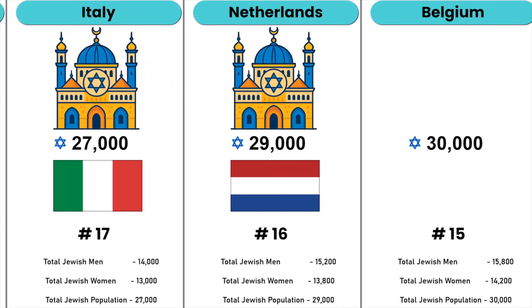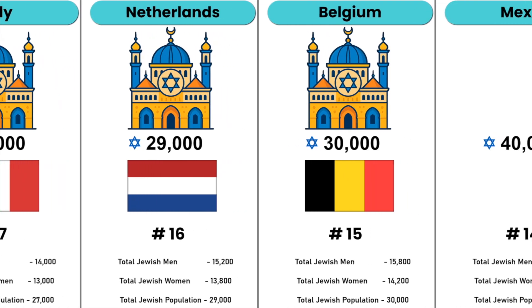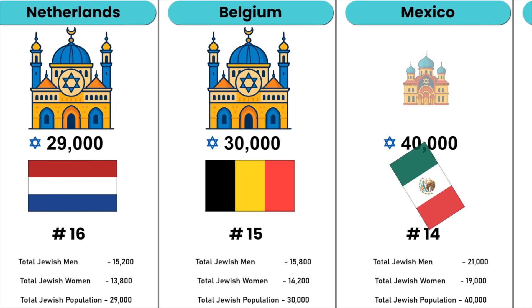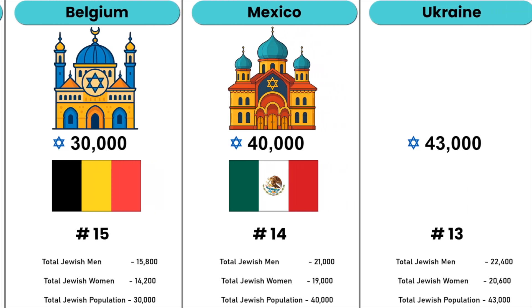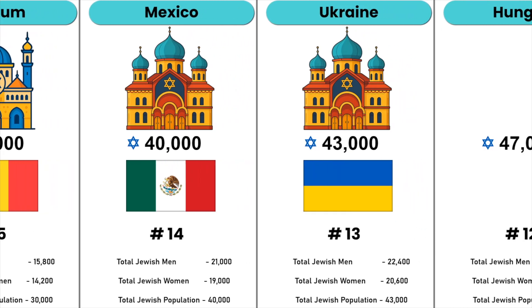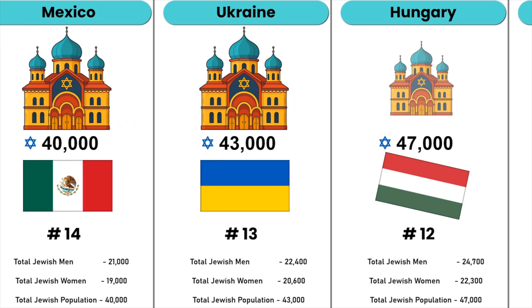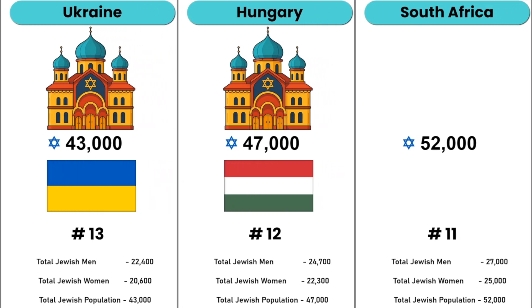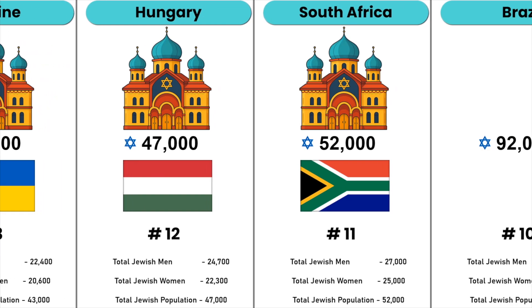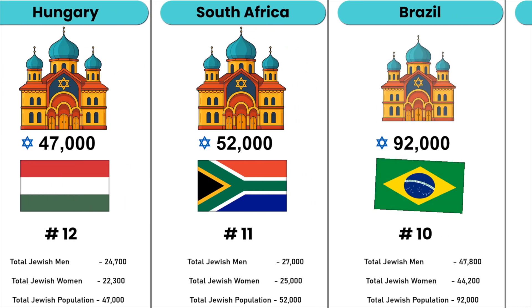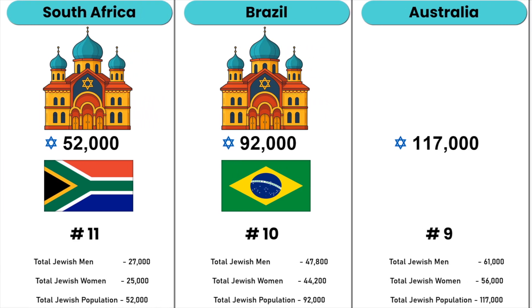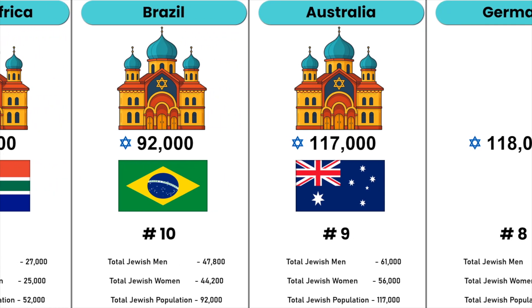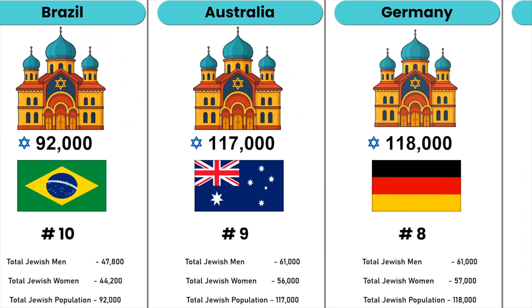Ukraine, Hungary, South Africa, Brazil, Australia, Germany